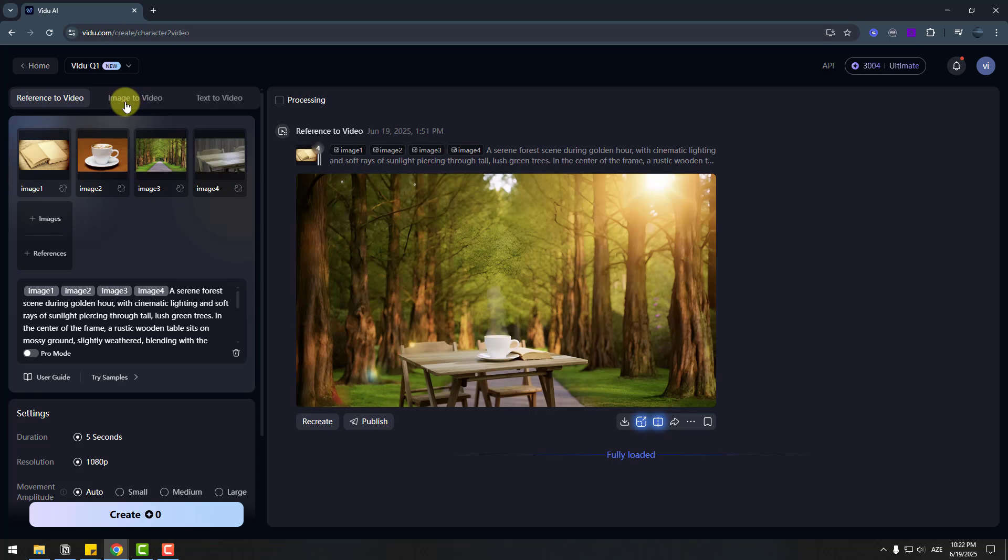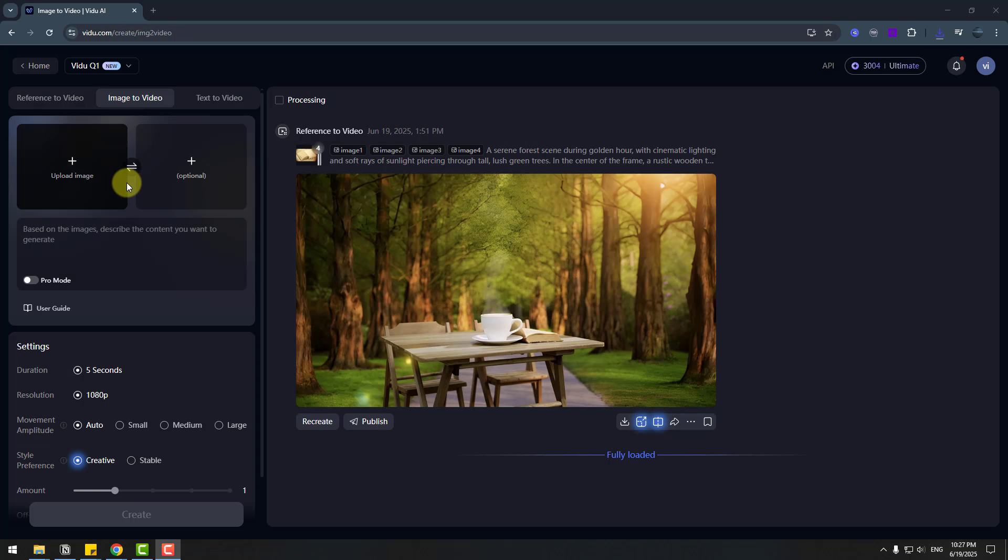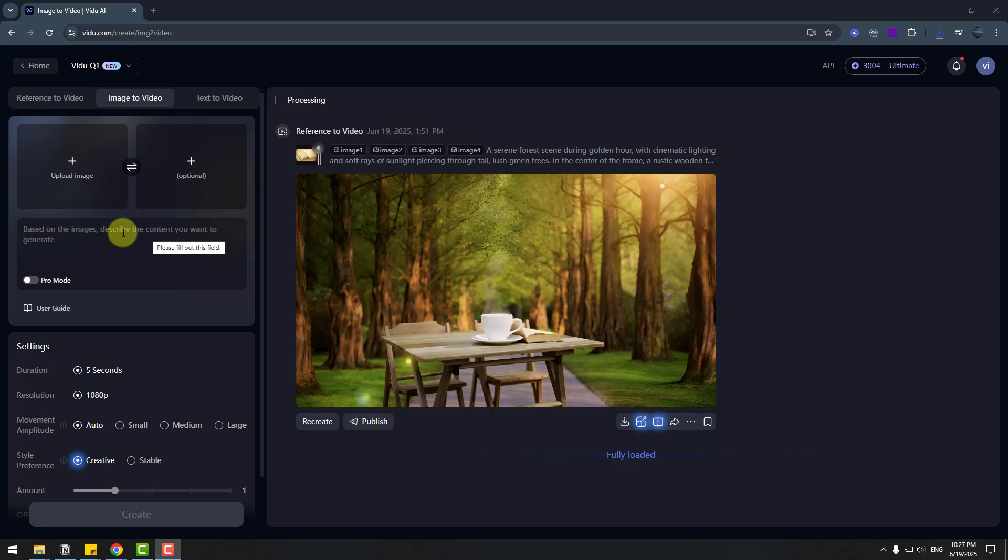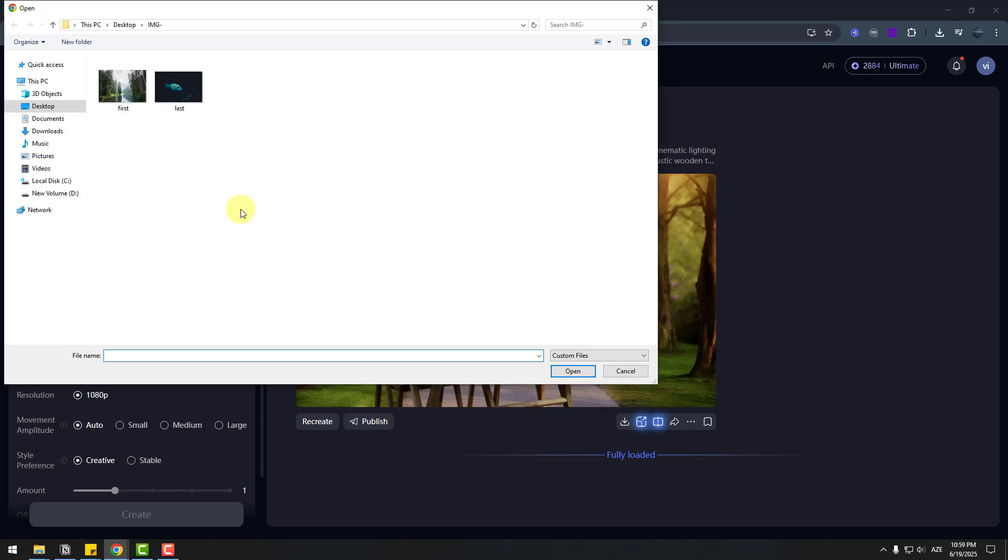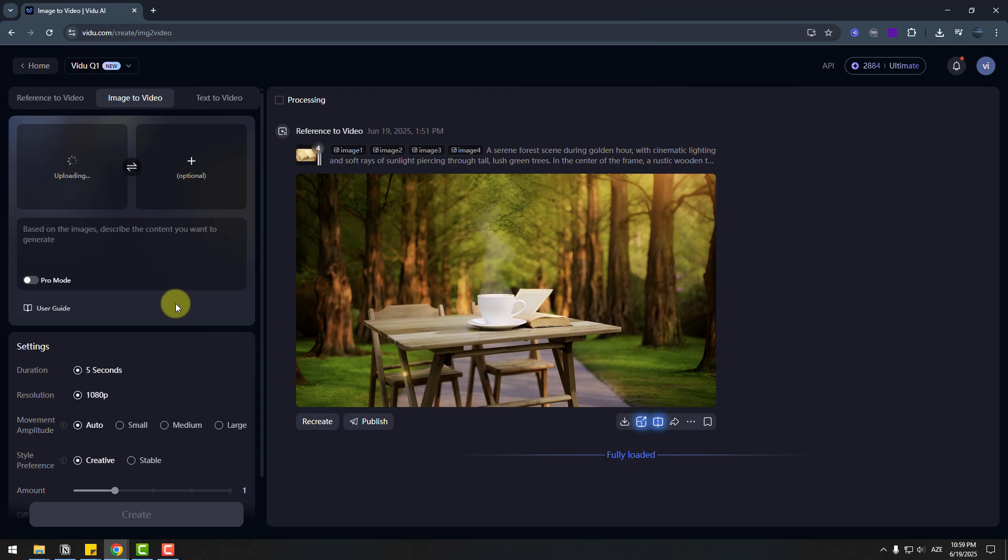Let's go to try image to video. So I will add two images, first and last, and Vidu will create video for me. Let's create upload image. And choose first image. Click open.